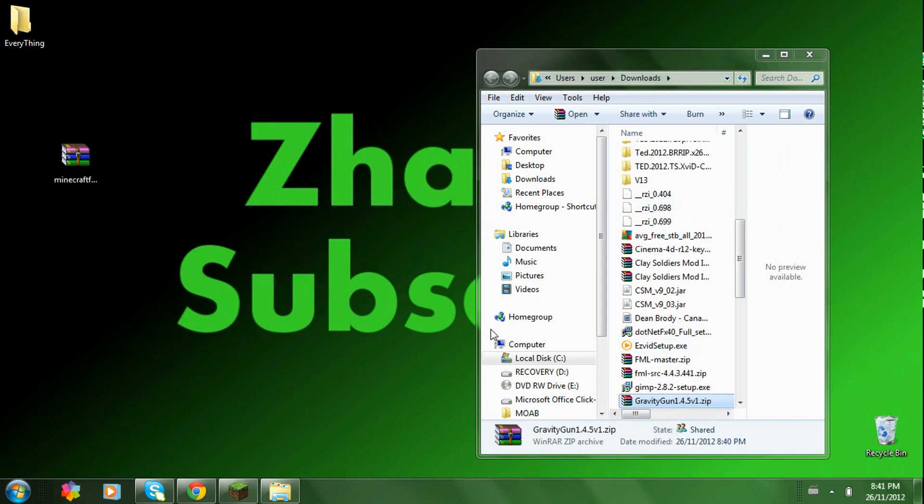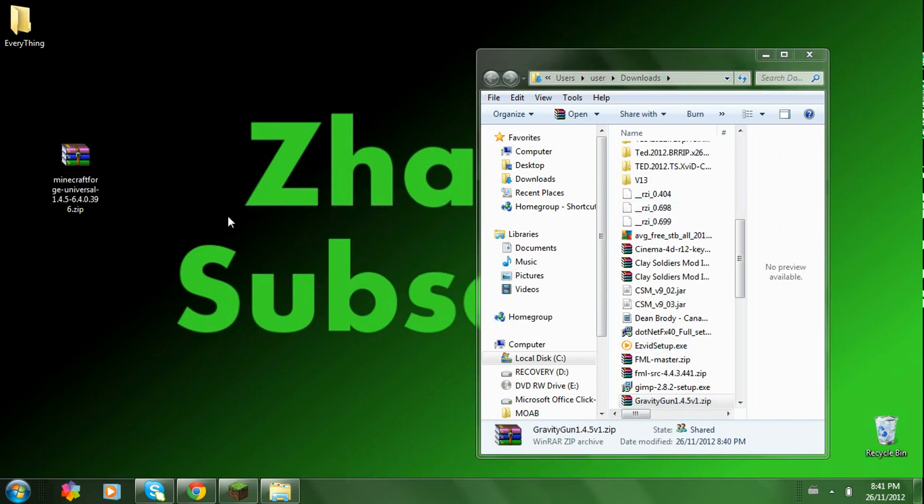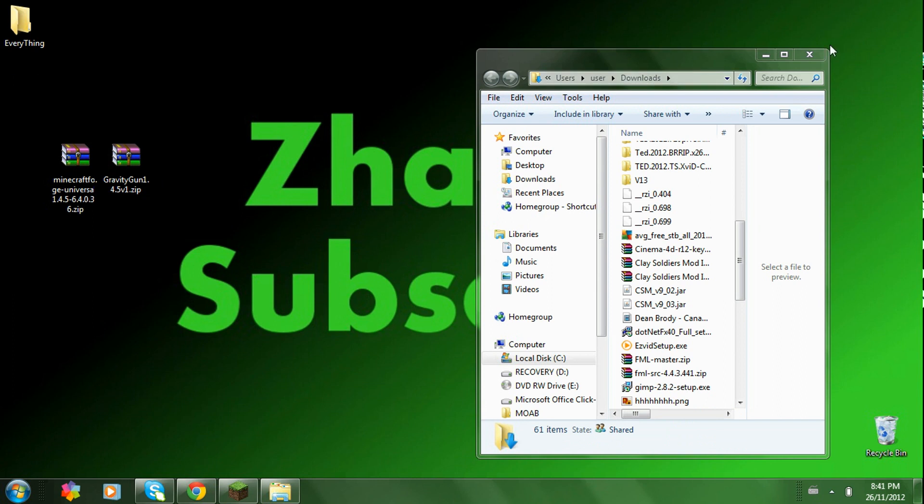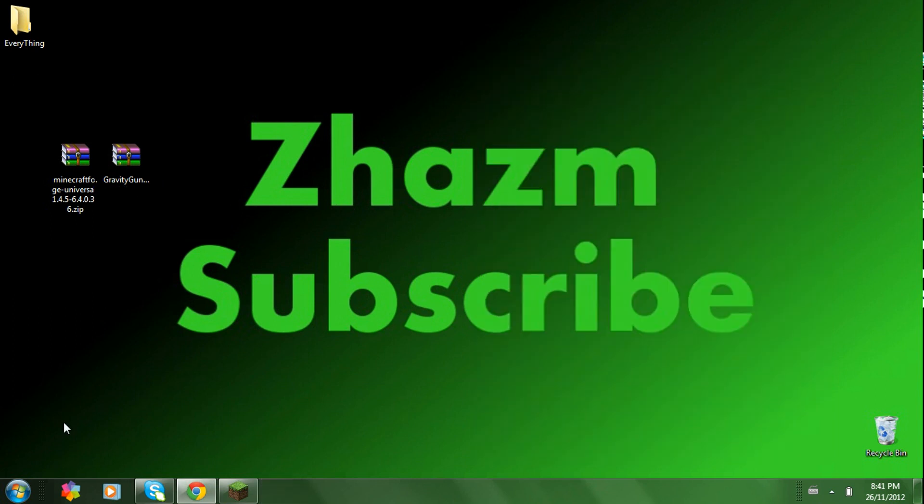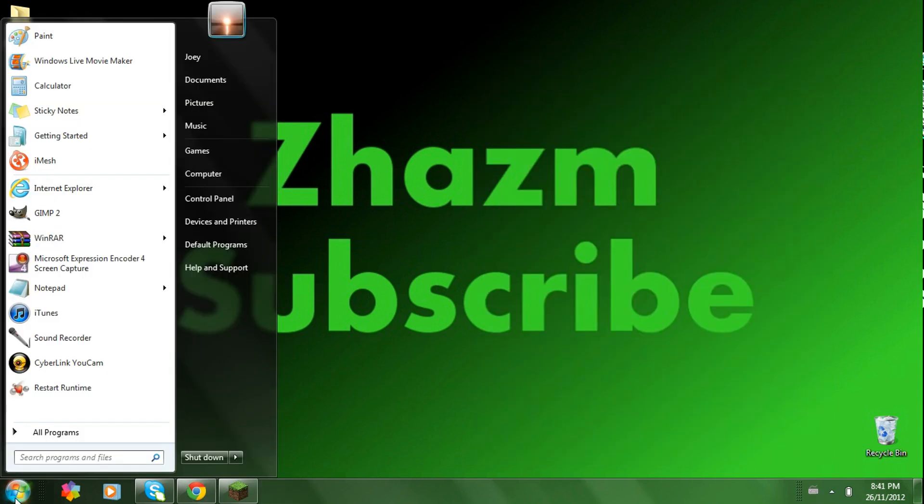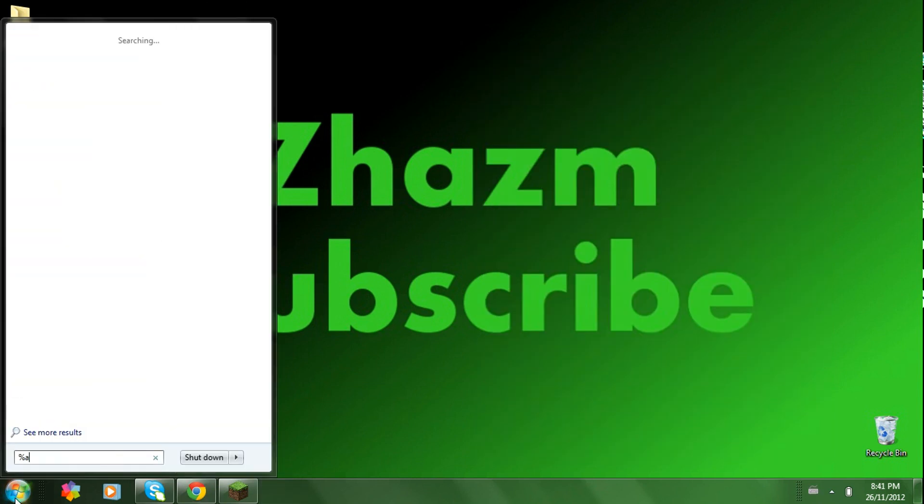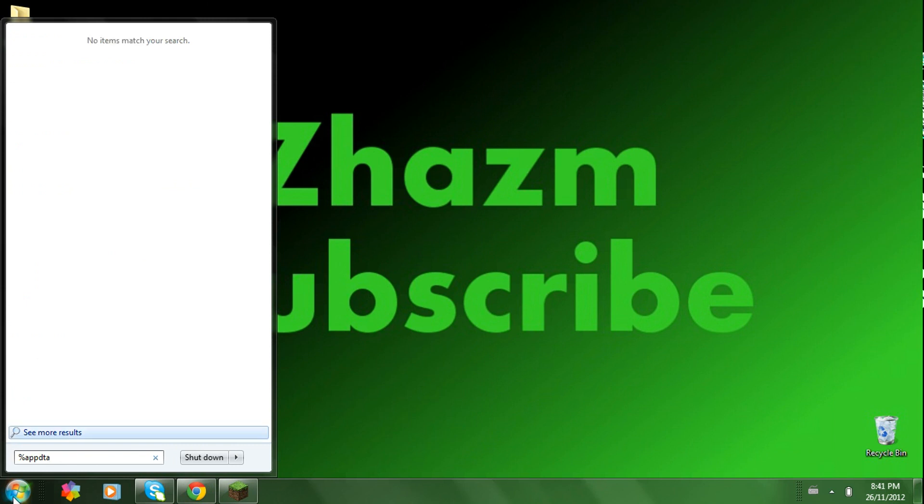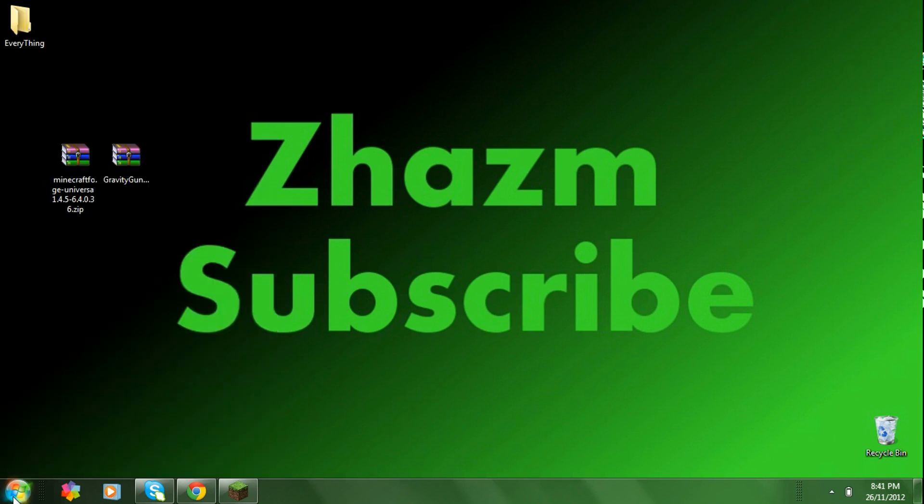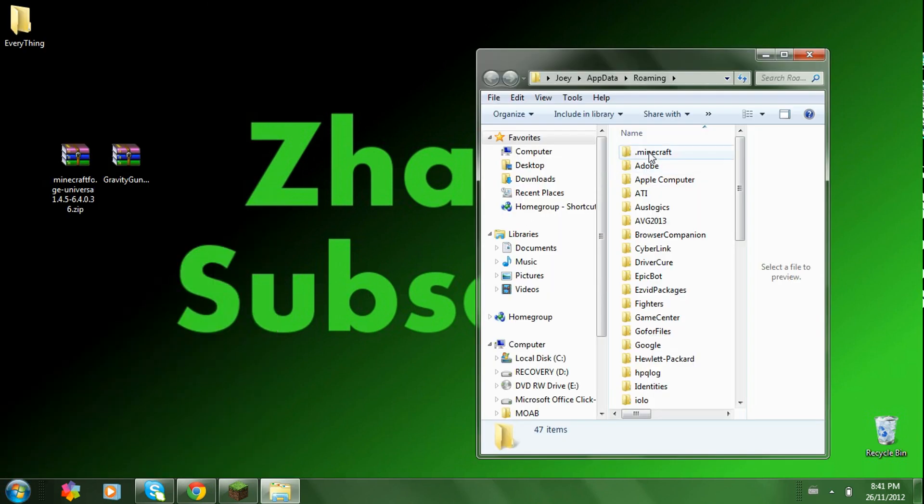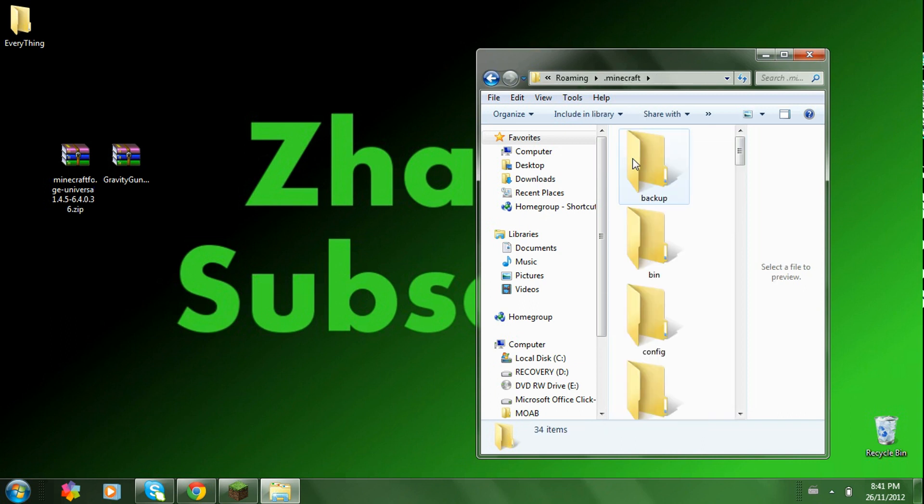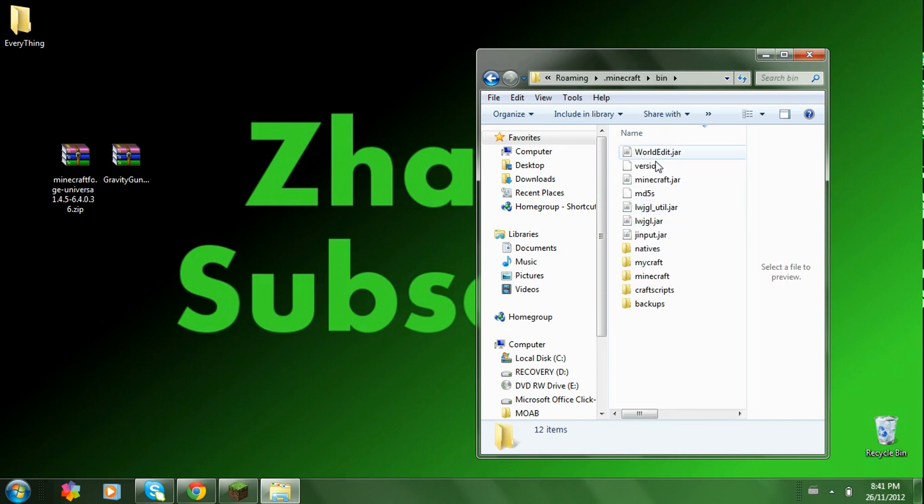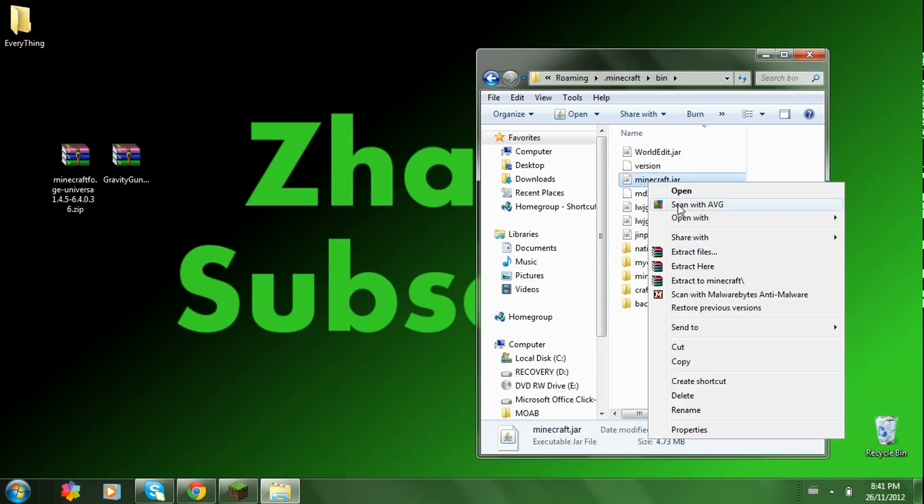Now what you're going to want to do is go to the start menu. Type in percent app data percent. Click on .minecraft. Bin. Open up your minecraft.jar.